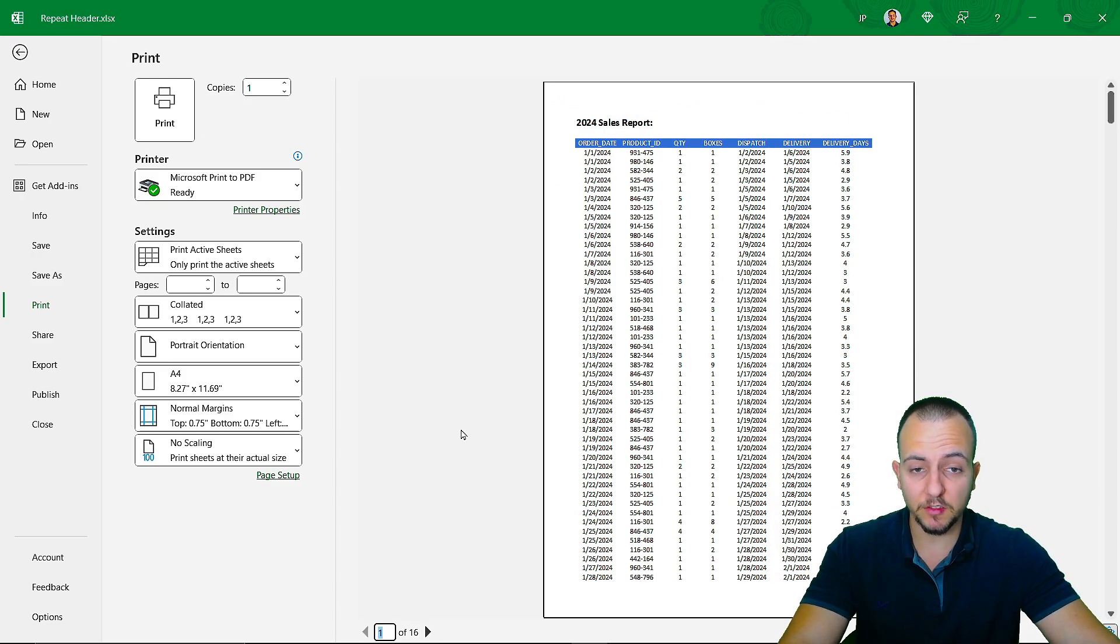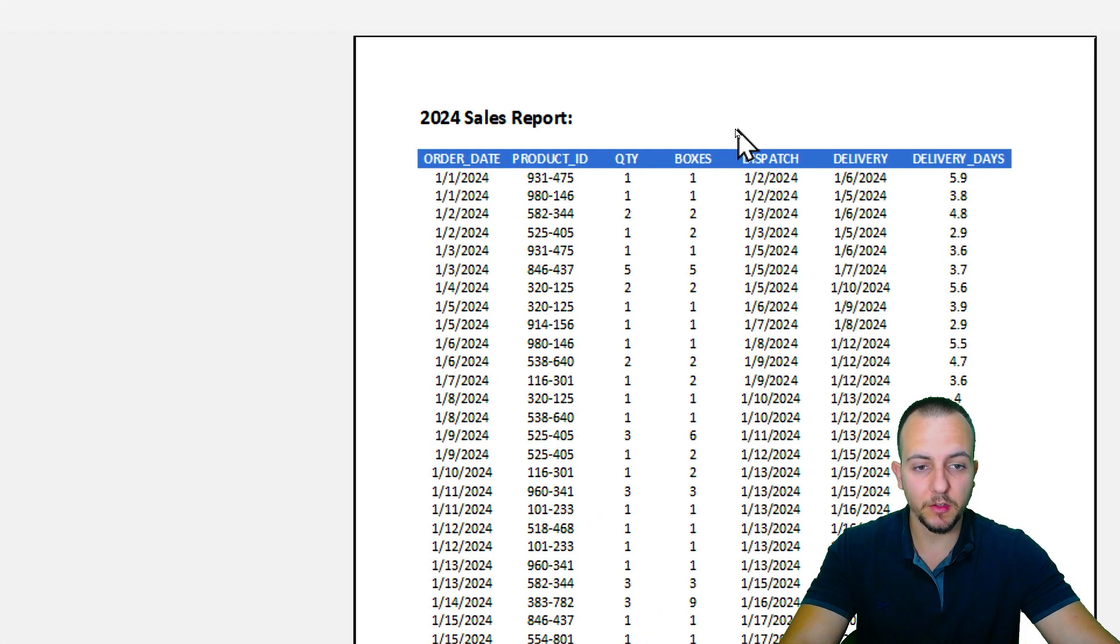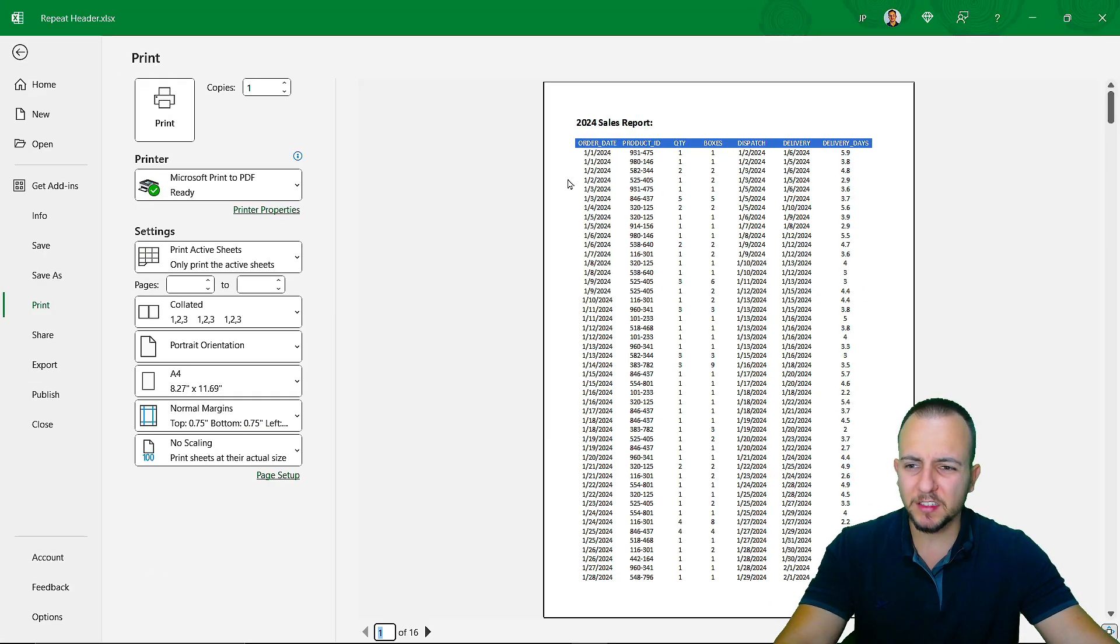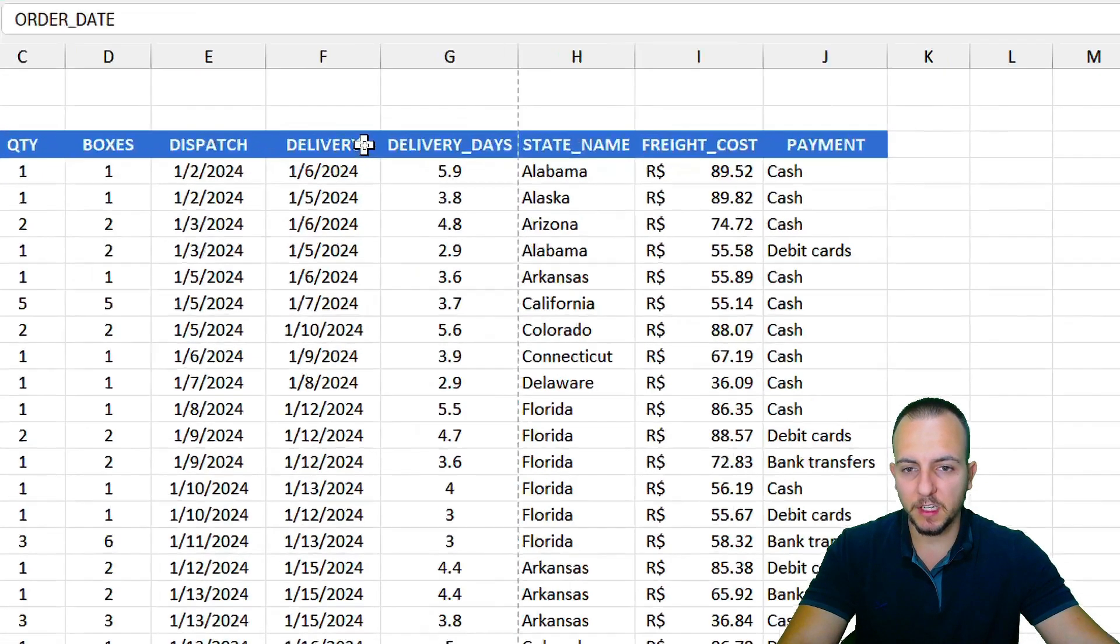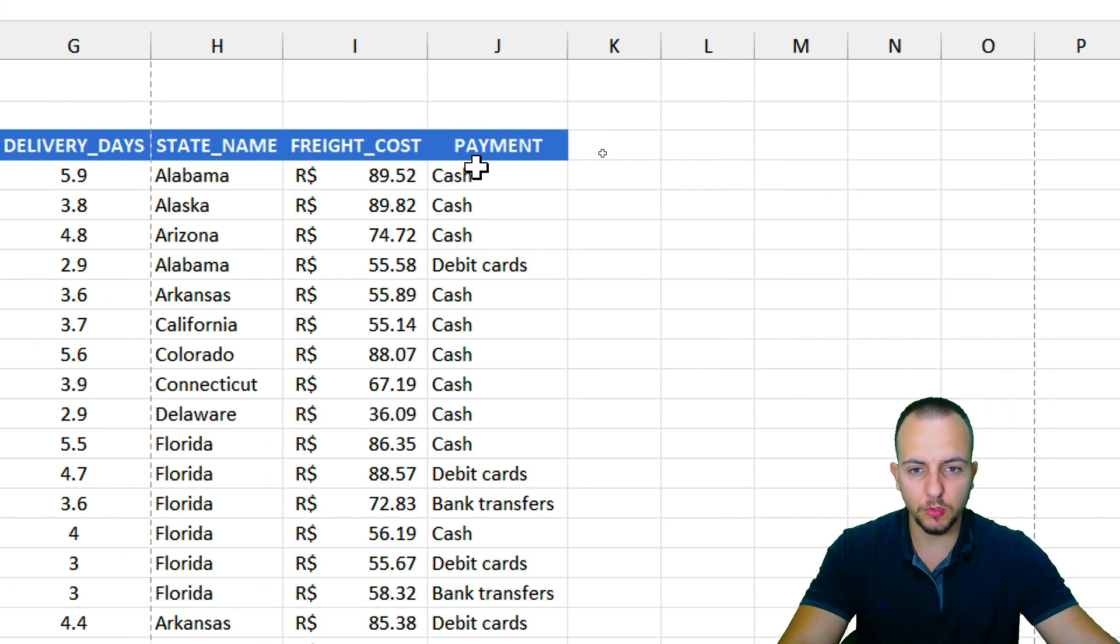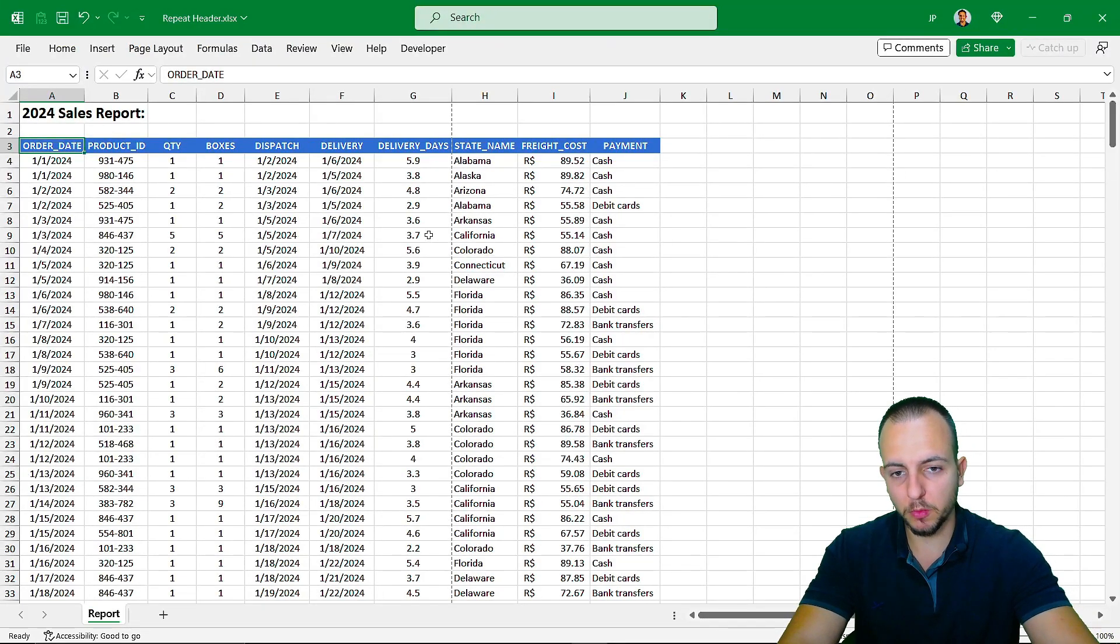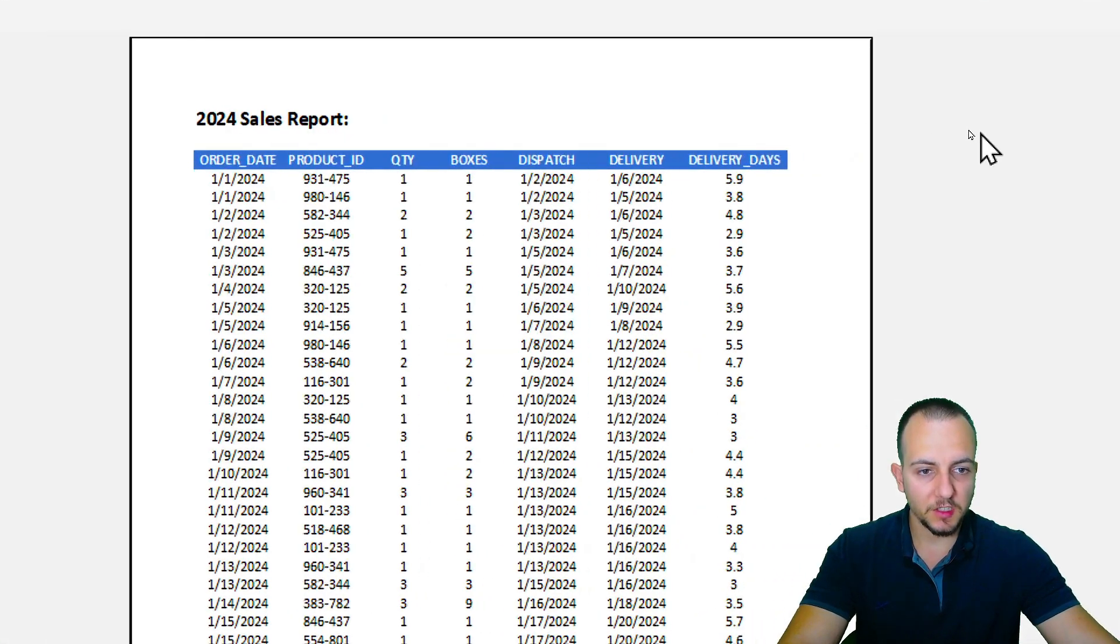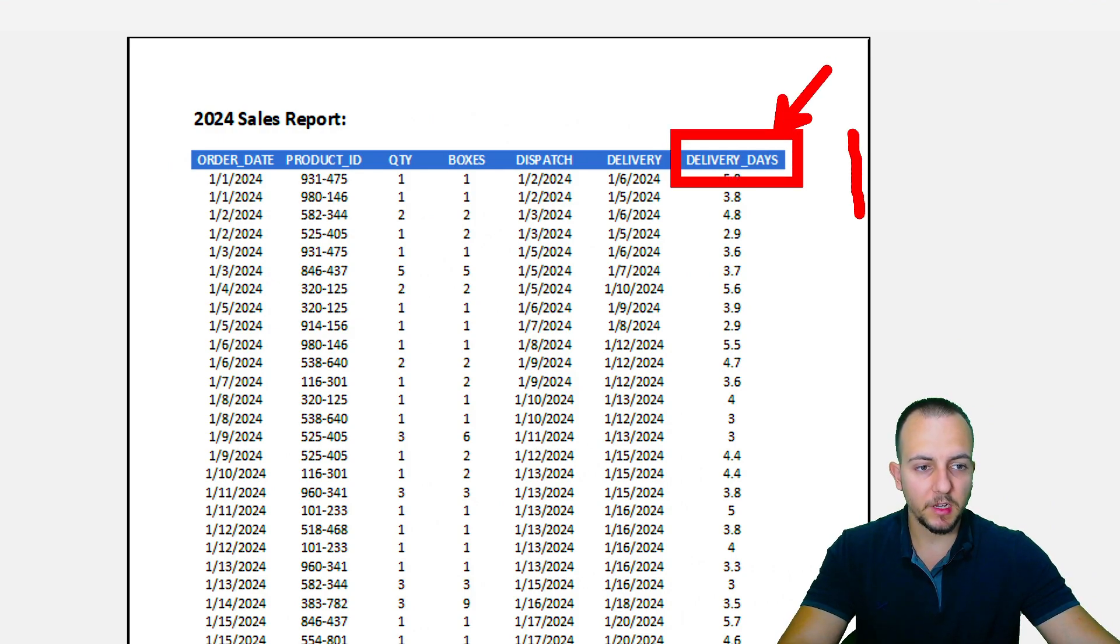And that's it. So this is how we can repeat a header in Excel for all the different pages that you have. And maybe the last adjustment we can make here, my data set goes all the way from order date to payment. But if I press Ctrl-P, the last column that I have is delivery days. So there's a couple of columns that are missing here.